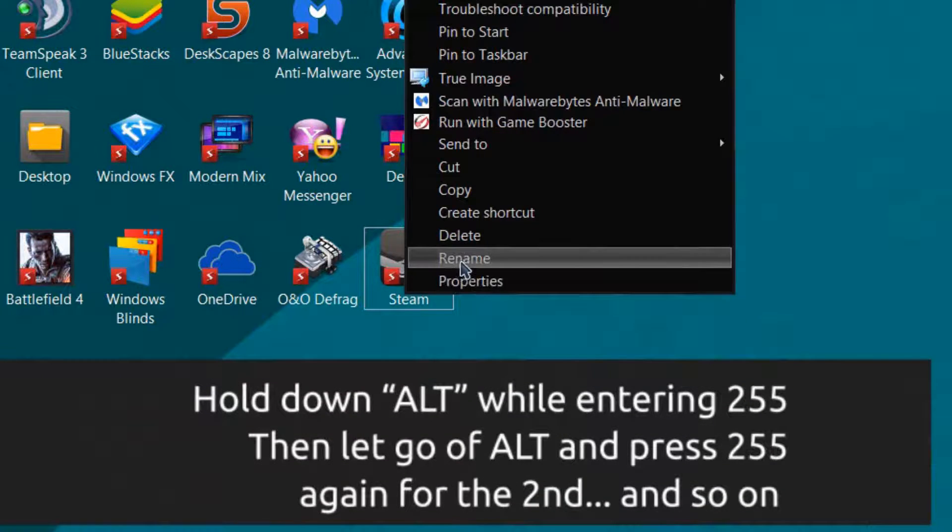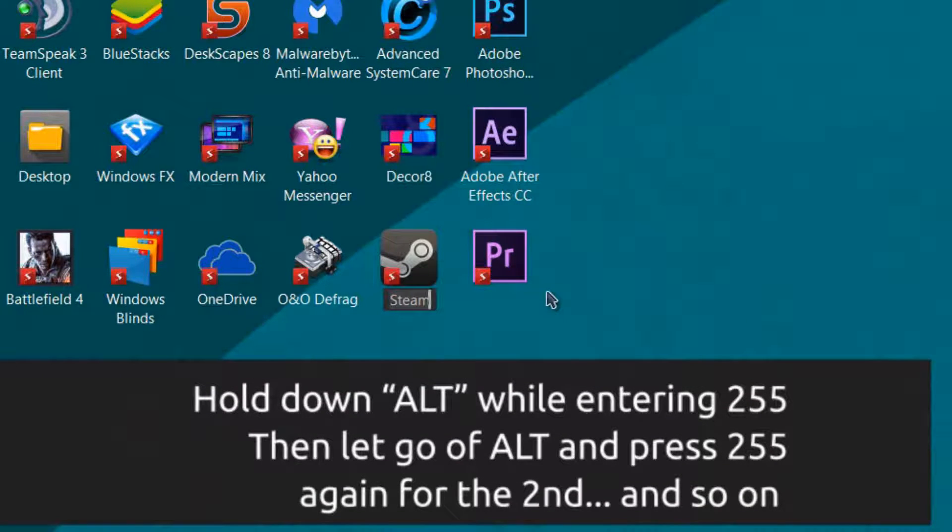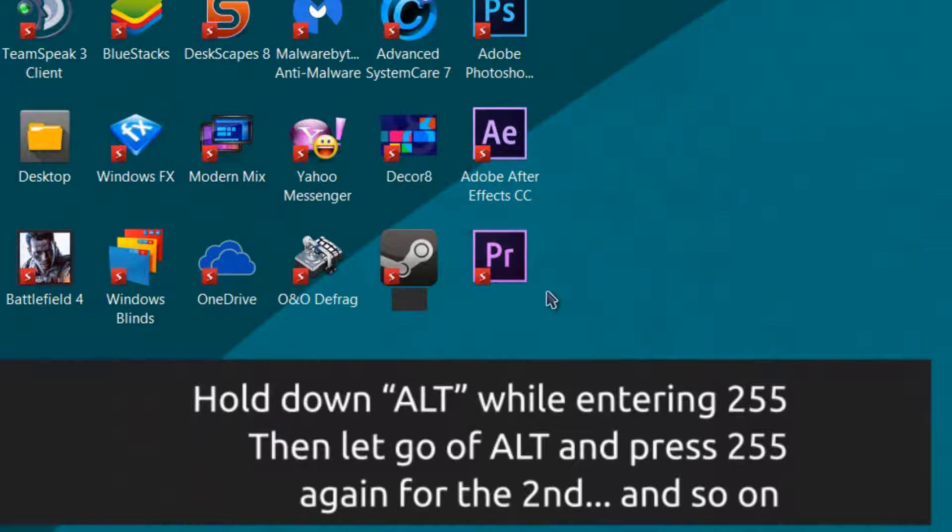So, for example, I'm going to rename this. I'm going to hold down alt, press 255, and then let go of alt, press 255 again, and then press enter.